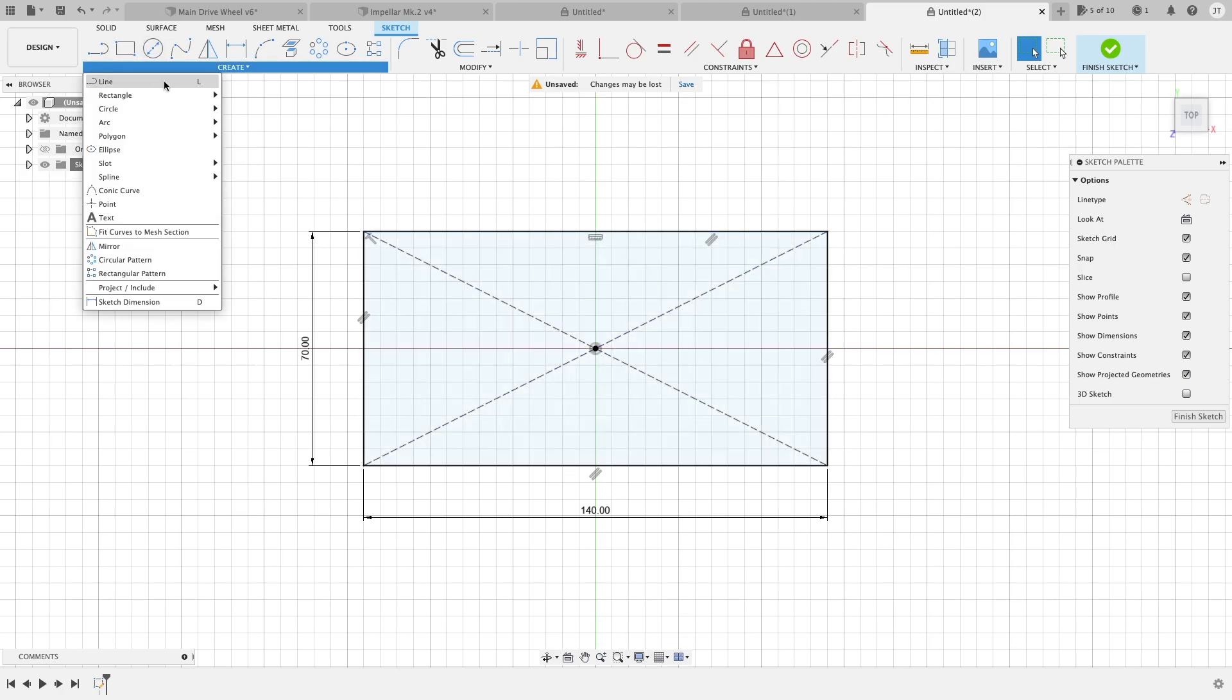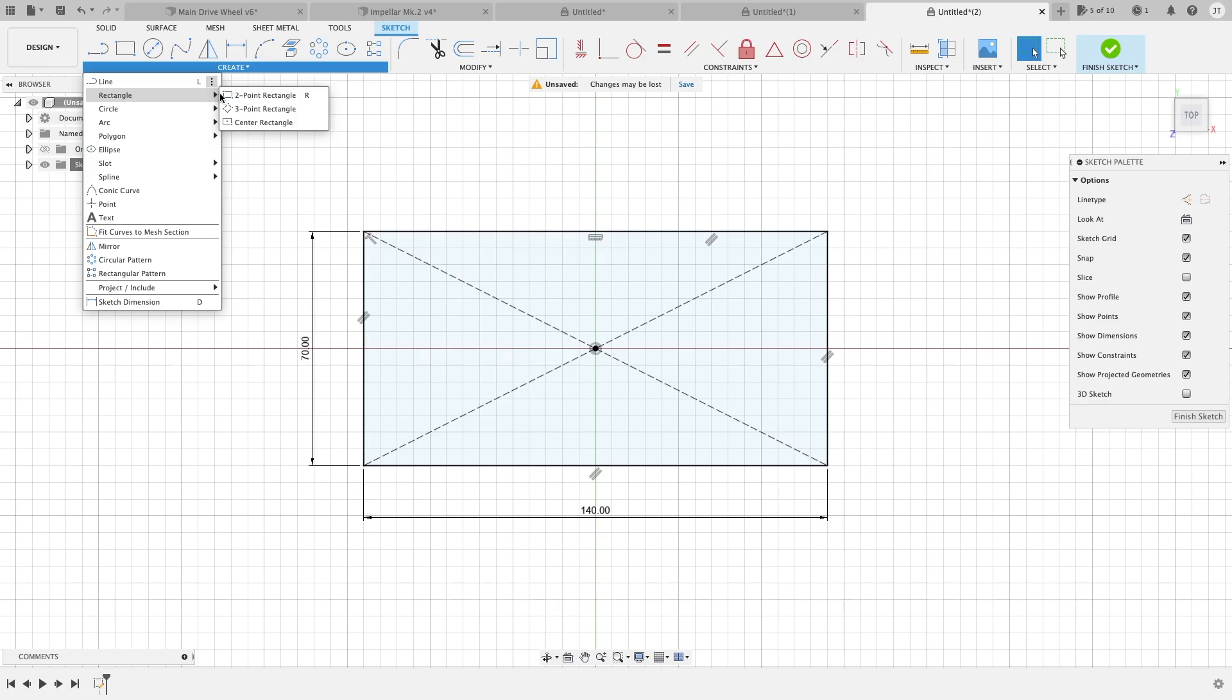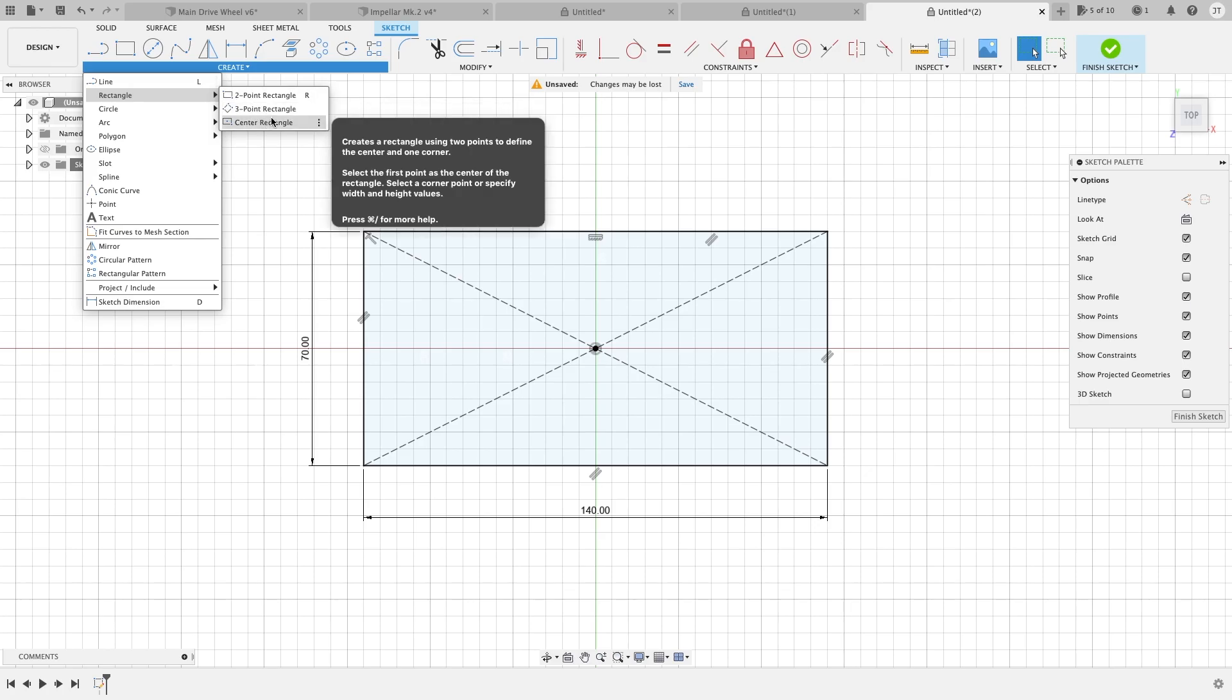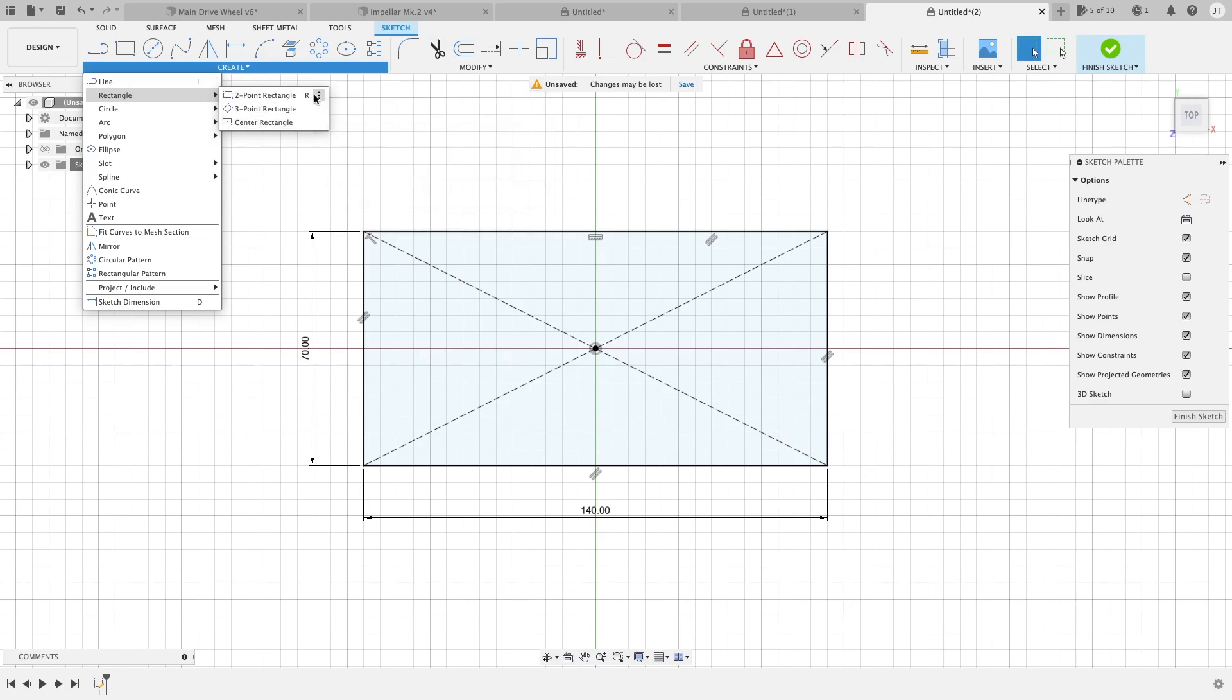I believe that's all there is for the rectangle in the 2d workspace. So it looks like the next video will be on circle. So make sure you stay tuned to that.